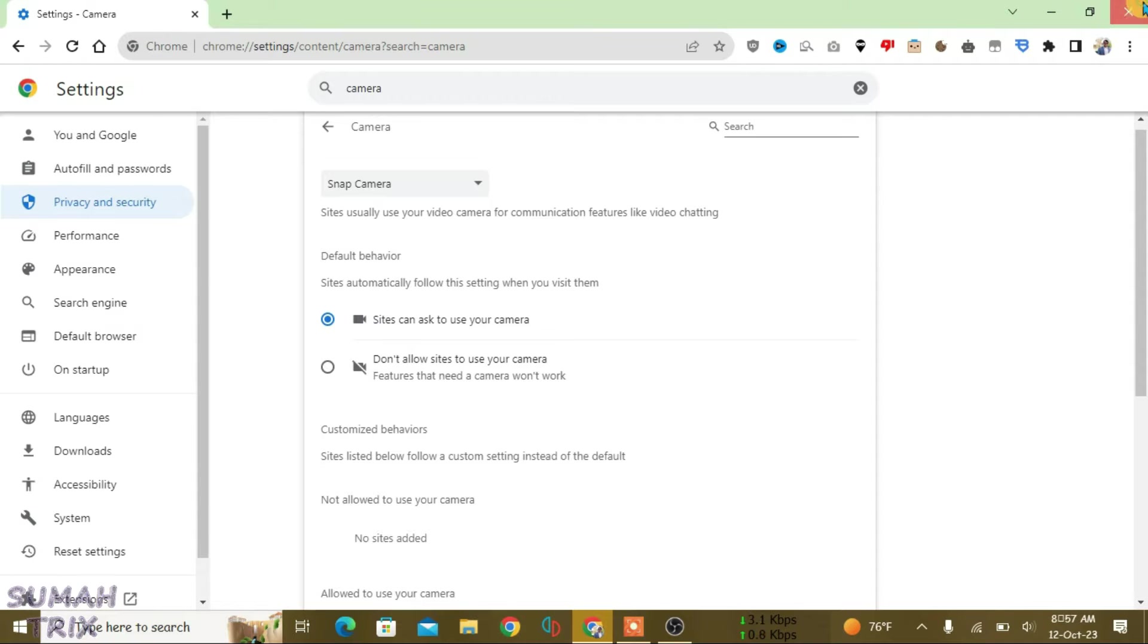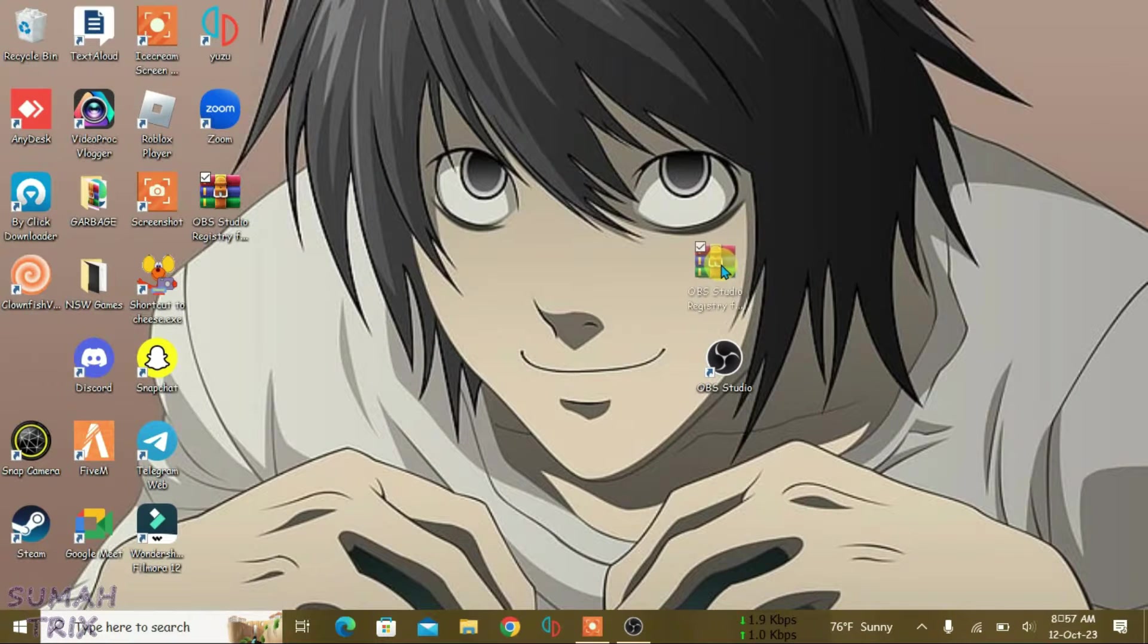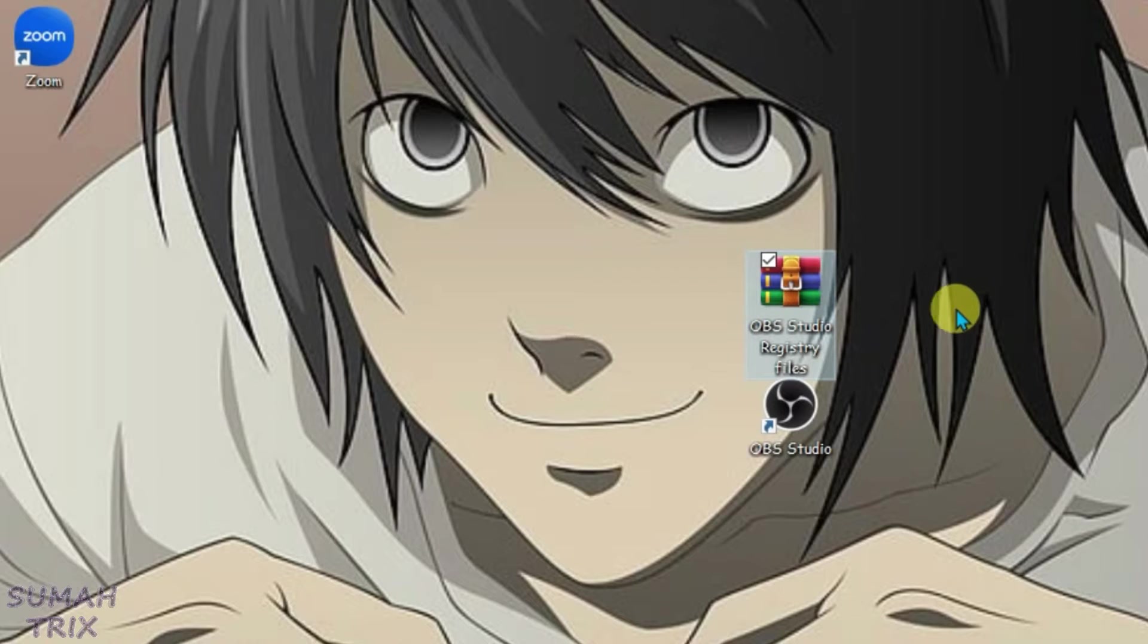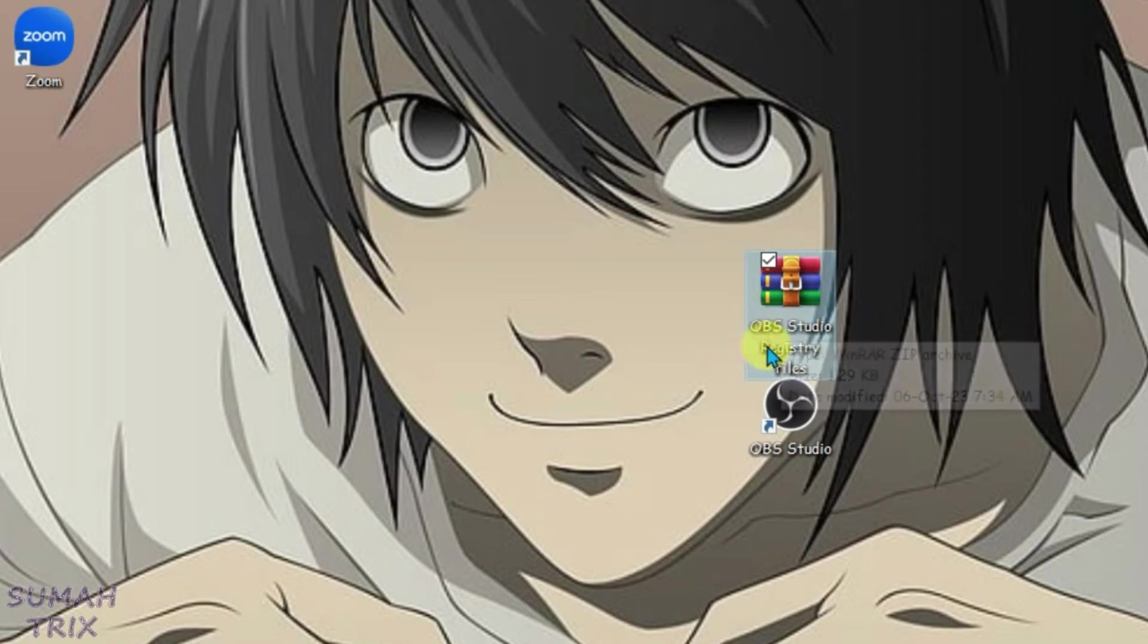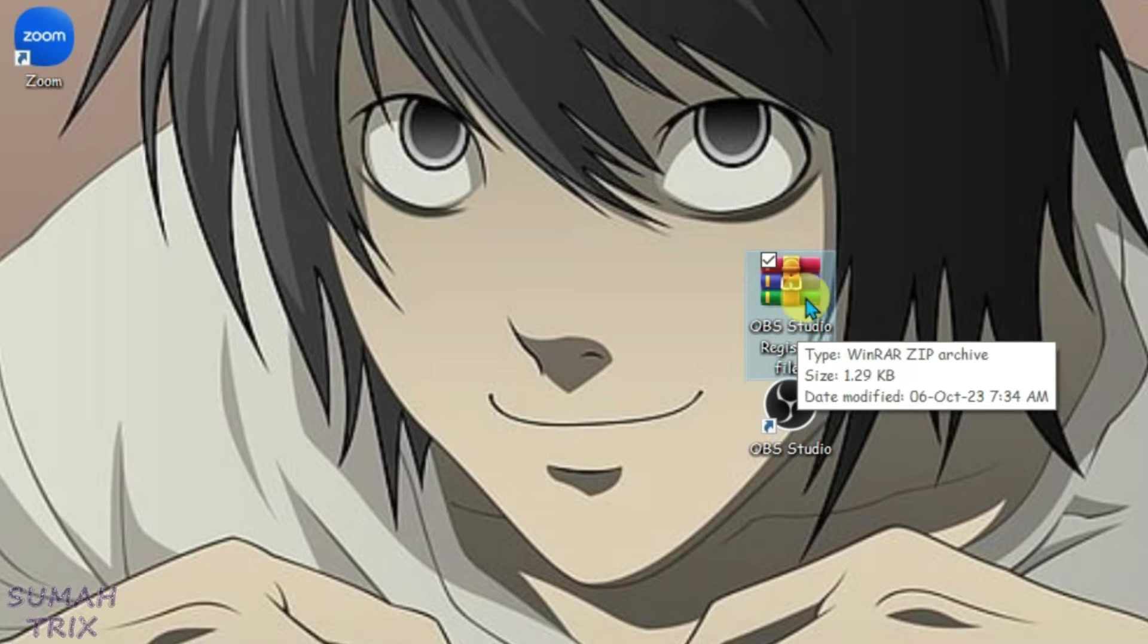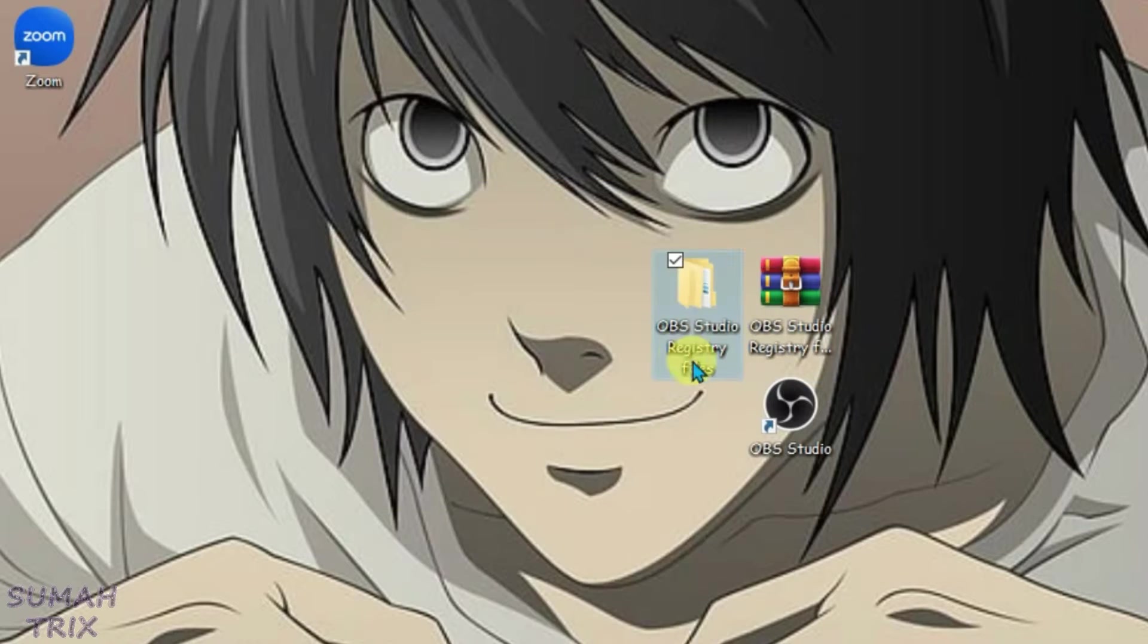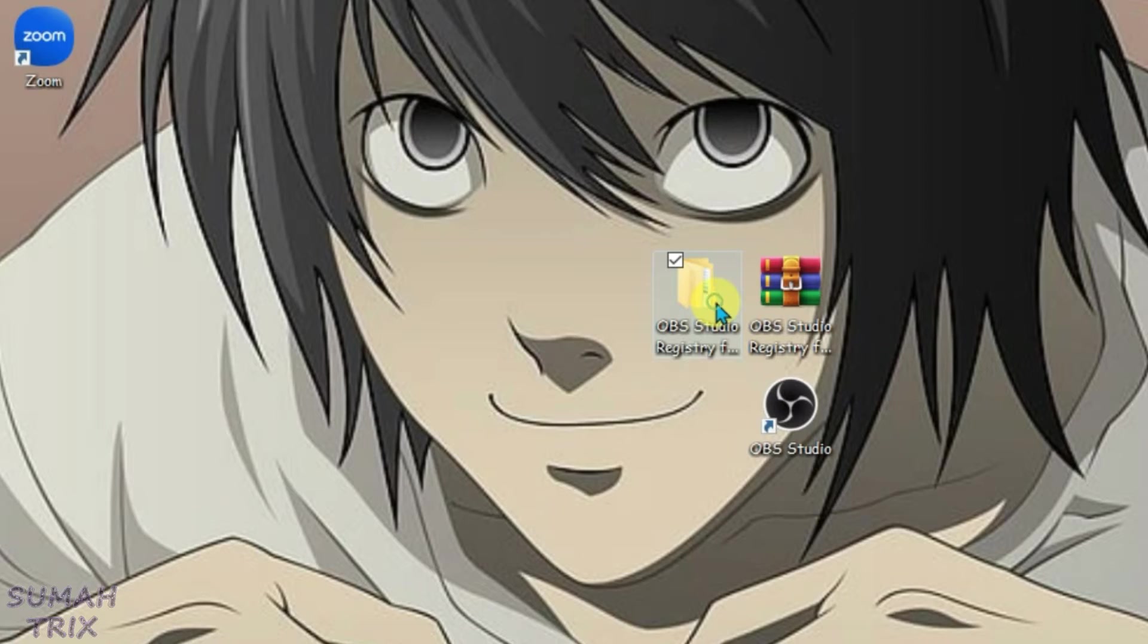Let's close the browser for now. First, we have this file: OBS Studio registry files. This file is in zip form. You'll get this file in the link in the description. Just download it. Since it's in zip form, I'm going to extract it. We have the extracted folder here.